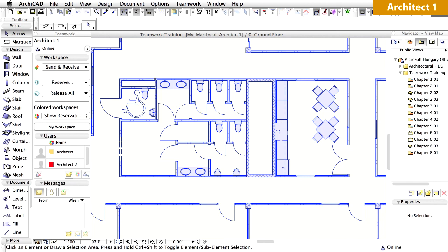You also saw how ARCHICAD Teamwork supports offline work methods. In case of network failure, users can continue their work and save the project locally. Once the network connection is re-established, they can again send and receive changes to and from the BIM Server. You have also seen how easy it is to release the elements that you do not wish to edit any longer.